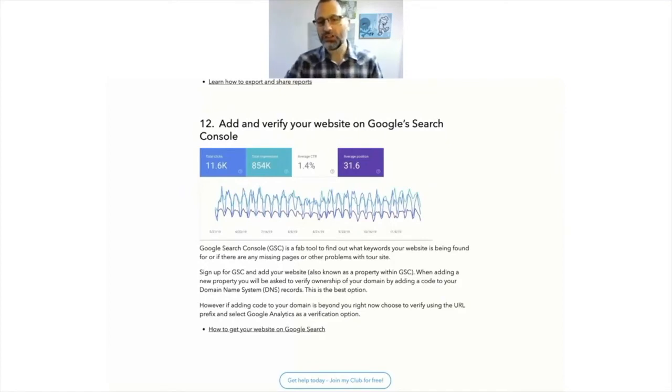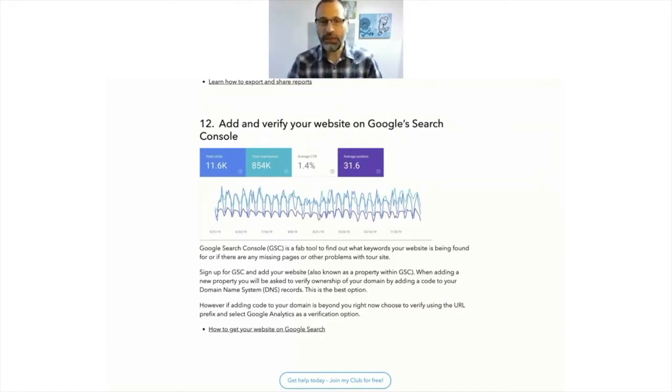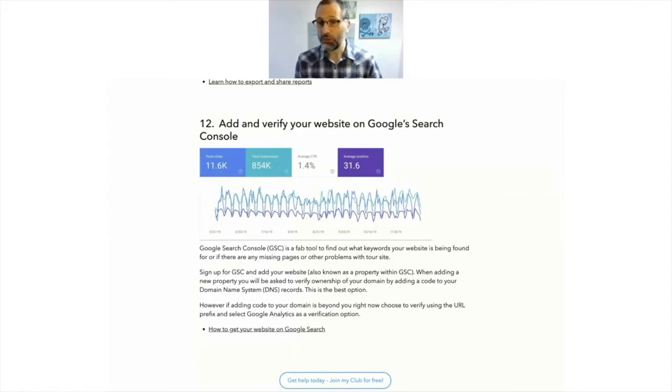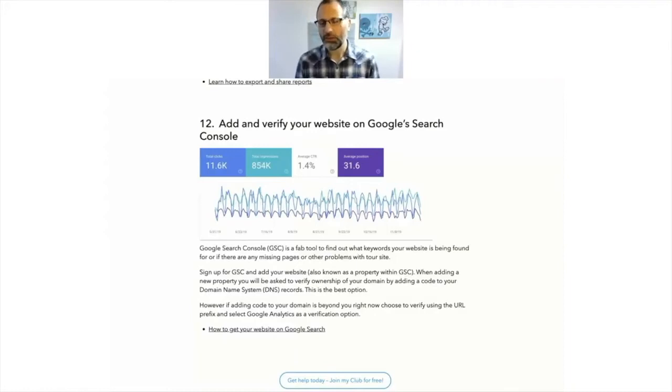If you can't add in a record into your domain name, then if you've already got Google Analytics installed on your website, then you can also verify using that code too. It's not the best way to do it, but you can do it that way as well.